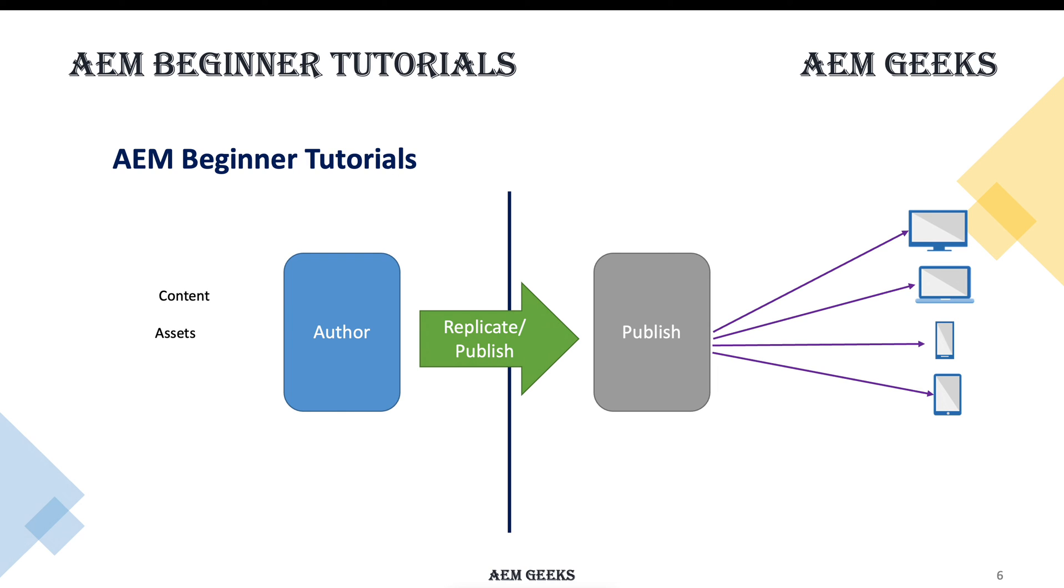This term is called replication or publish. Earlier, before 6.0 version, we used to call it replication, but nowadays we call it publish. You will find a button called publish. But it's the same thing - if you find somewhere 'replicate' or 'replication', that's the same thing as publish. You publish content from author to publish, and once the content reaches the publish instance, the content is ready to serve.